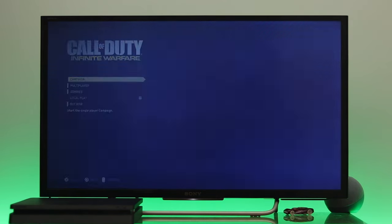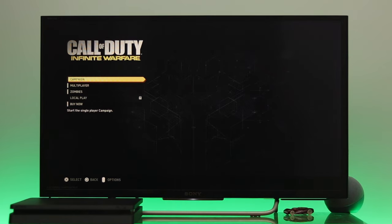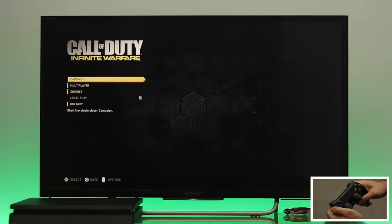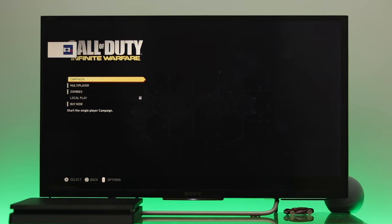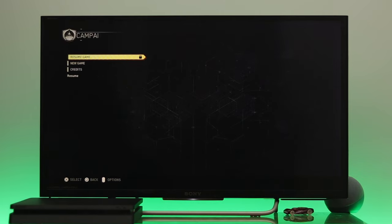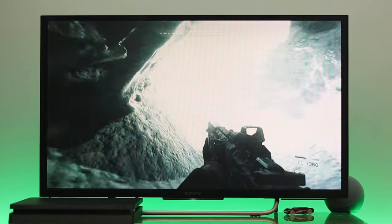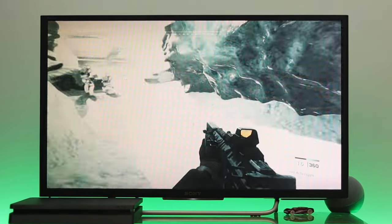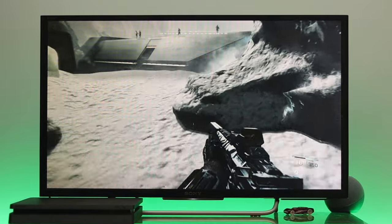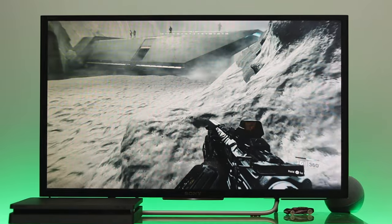Once you're done selecting all the options, you're all good to go. Get back into the game. To start recording the screen, press the Share button twice on your controller. As you can see, the screen recording has started — whatever you say will be included in the recording.